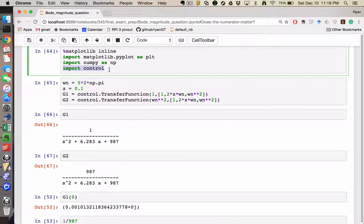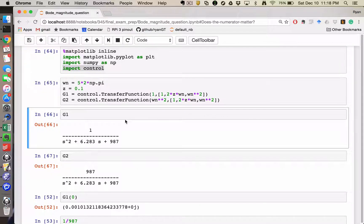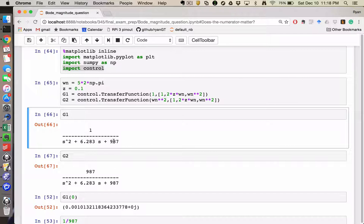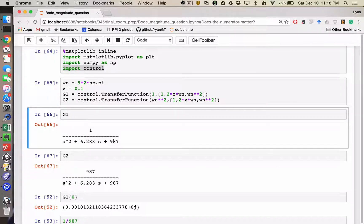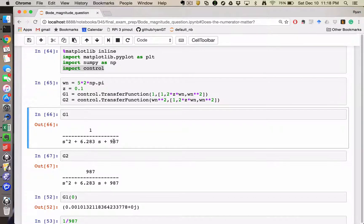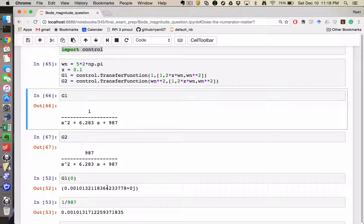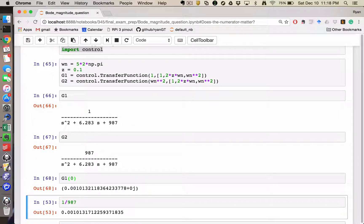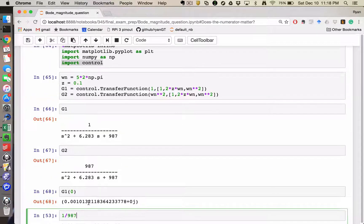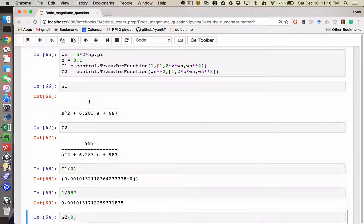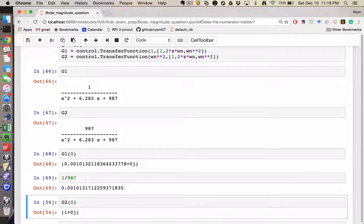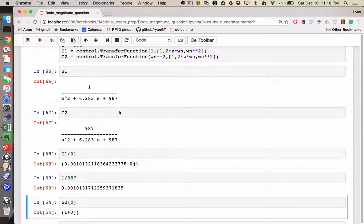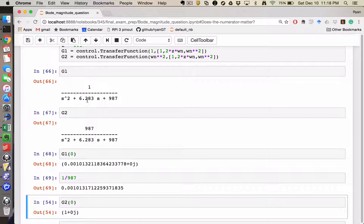The main difference is to look at what happens as S gets really small. Obviously, in the case of G1, we get some number, which turns out to be exactly 1 over 987, because that's what happens when you set S equal to 0.